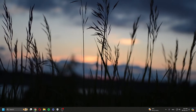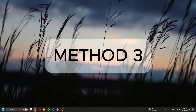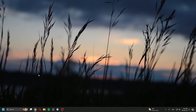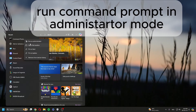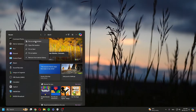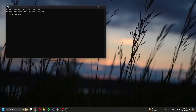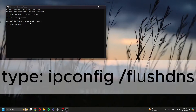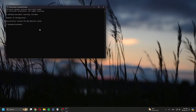If that doesn't work, the third method is to flush the DNS. Search for Command Prompt and run it as administrator. Click Yes. Once it's open, type in 'ipconfig /flushdns'. It will successfully flush the DNS.